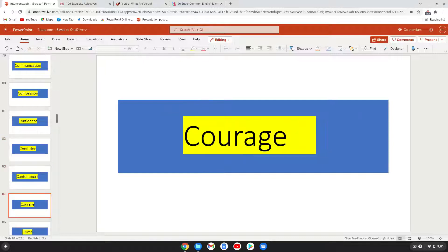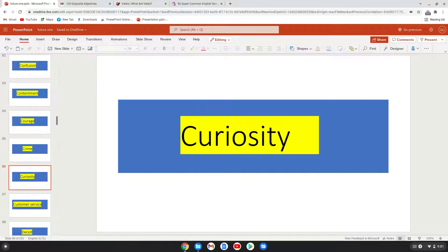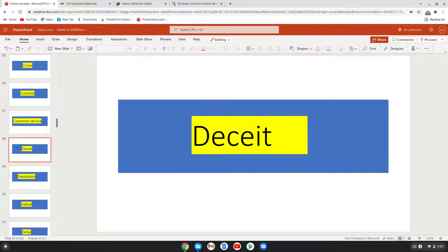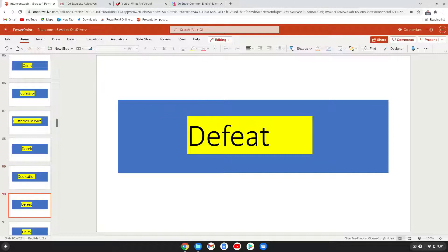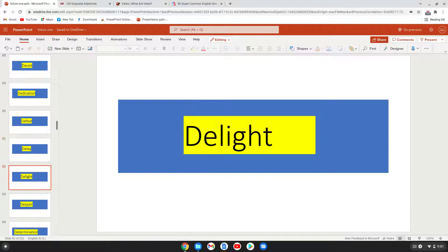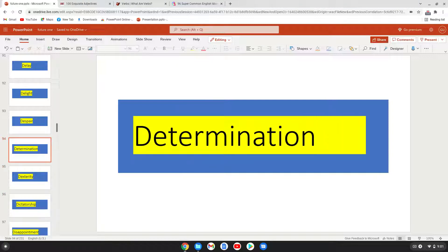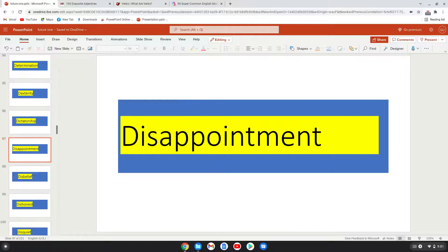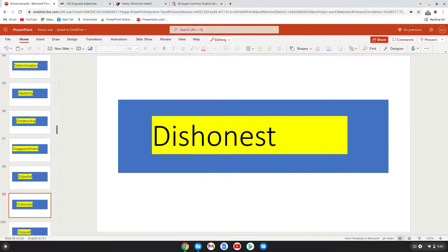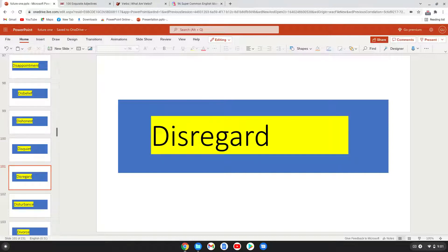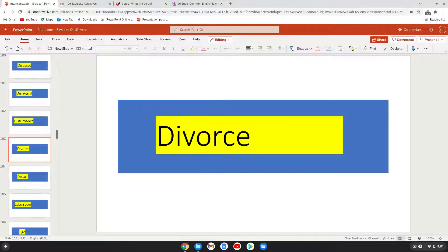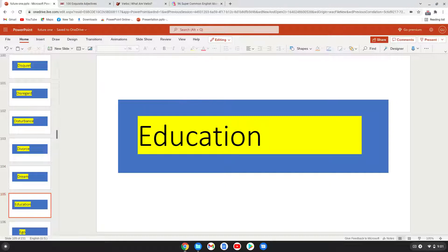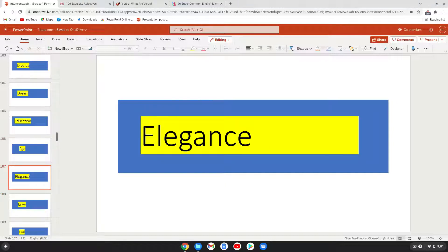Courage, crime, curiosity, customer service, deceit, dedication, defeat, delay, delight, despair, determination, dexterity, dictatorship, disappointment, disbelief, dishonesty, discord, disregard, disturbance, divorce, dream, education, ego, allegiance.